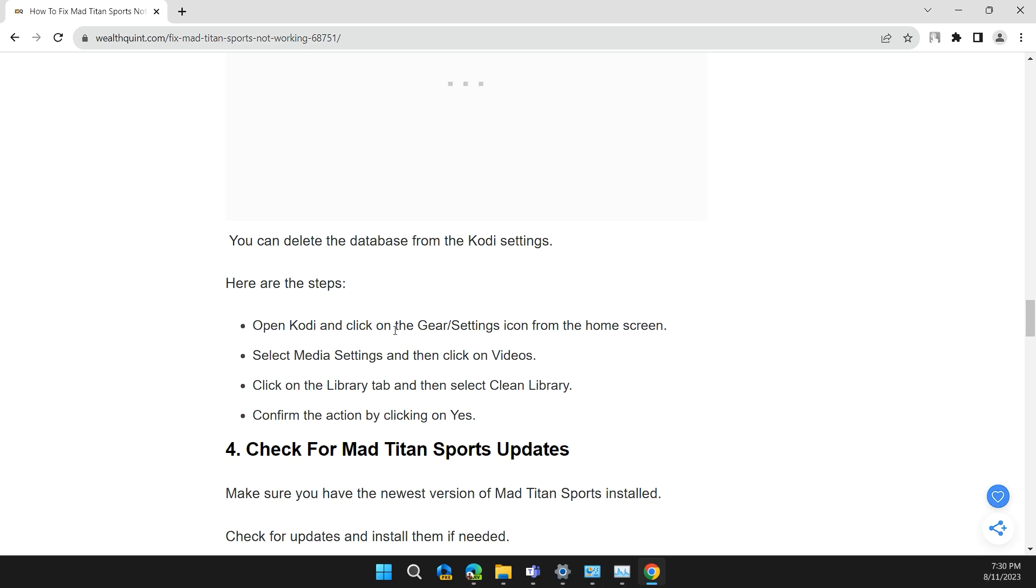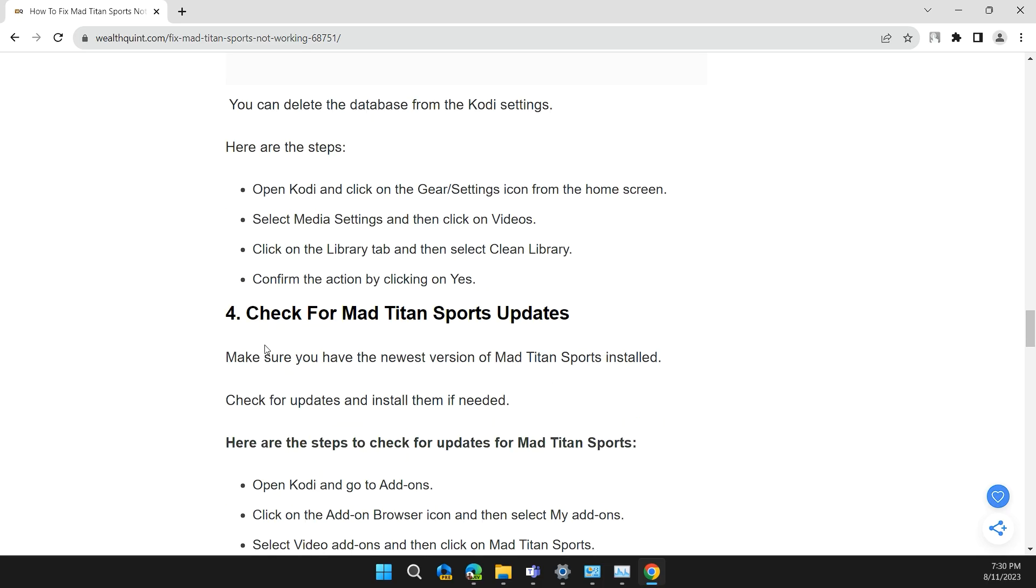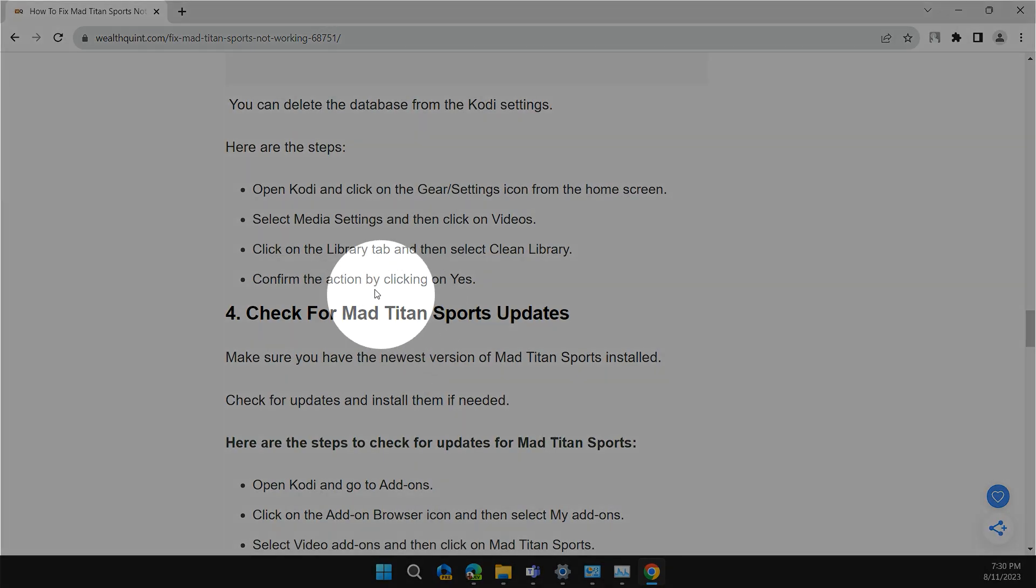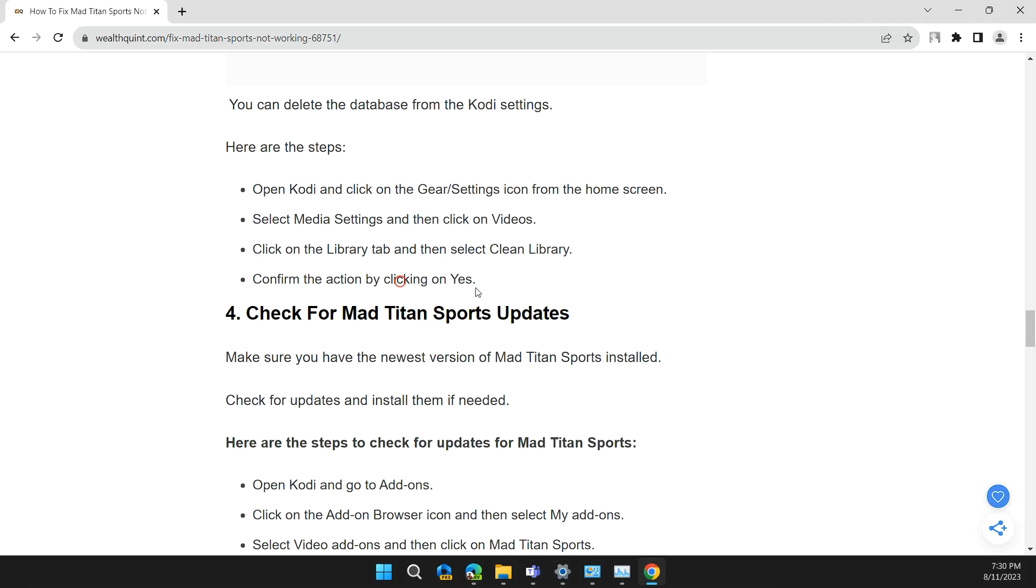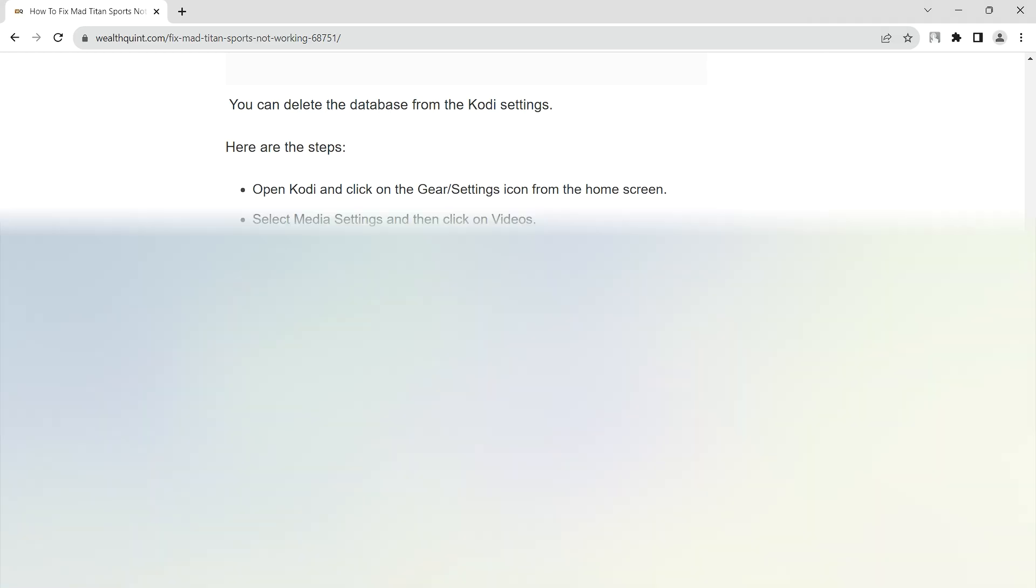Open Kodi and click on the Gear Settings icon from the home screen. Select Media Settings and then click on Videos. Click on the Libraries tab and then select Clean Library. Confirm the action by clicking on Yes.